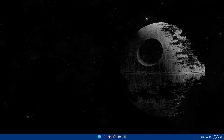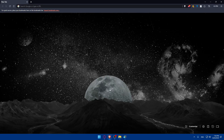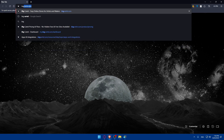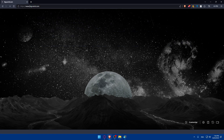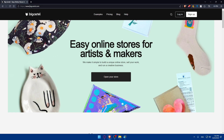First, you'll have to go and log into your Big Cartel account. Open whatever browser you're going to use — in my case I'm using the Brave browser, but you can use any browser you prefer. Once you do, go to the address bar, type bigcartel.com, and hit Enter. You'll be taken to the home screen of the Big Cartel website.